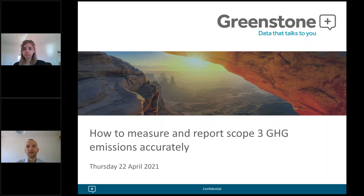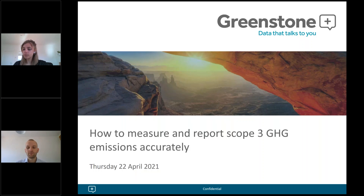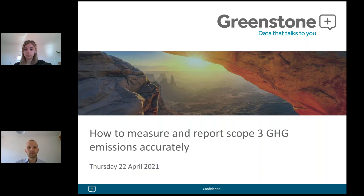We are also seeing a number of nations commit to even more ambitious reduction targets — the UK and the US in the last couple of days — which is really great to see. Because of that, it is even more important that the business community helps drive this by accurately accounting for their scope 3 emissions. Over the next 13 minutes we'll cover scope 3, the challenges, and how you can start the reporting process.